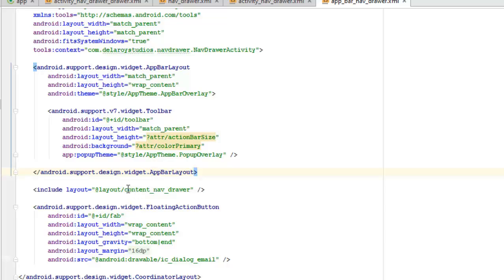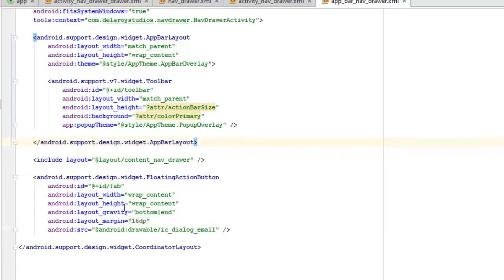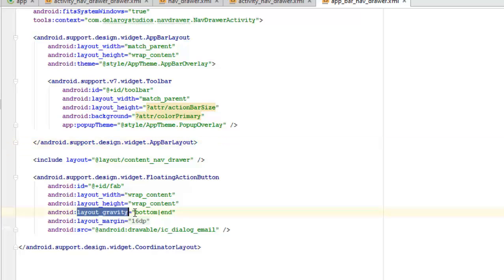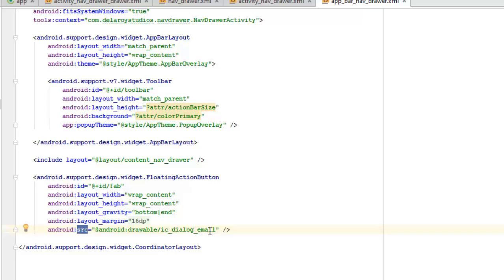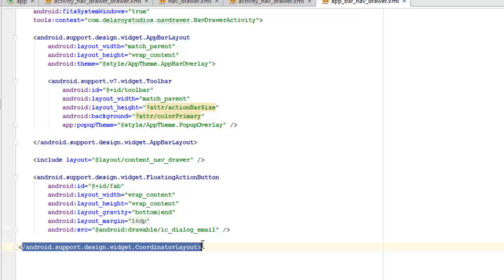After the AppBarLayout tags, we include the content_nav_drawer layout. We also add a FloatingActionButton, which sits at the lower far-right of the UI. We give it the ID fab, with layout gravity set to bottom end. We set the source drawable to ic_dialog_email, then close it up with the CoordinatorLayout — that completes app_bar_nav_drawer.xml.